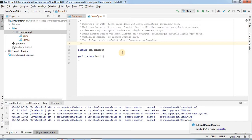So guys, this is the way to add the copyright in IntelliJ IDEA. Hope this session is helpful for you. If you are finding it beneficial, you can go ahead and subscribe to this channel. Thank you for your time and thanks a lot.